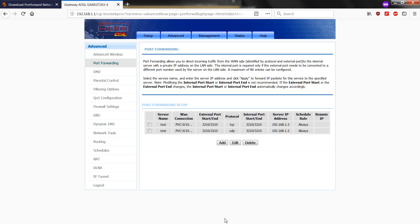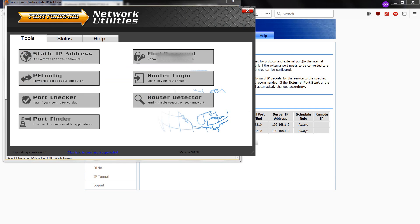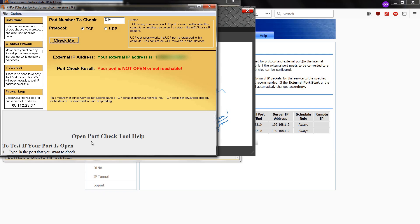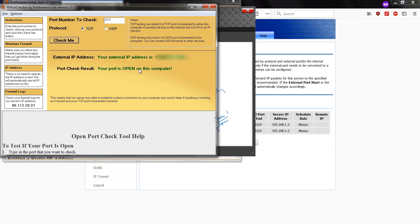Alright. Once it's done, you can check if the port is open. Alright. So the port is open on this computer.